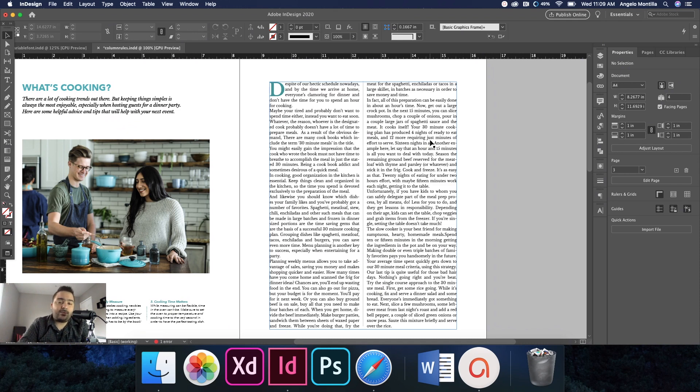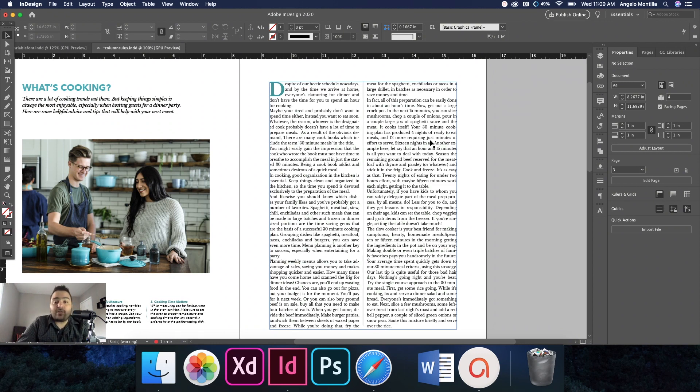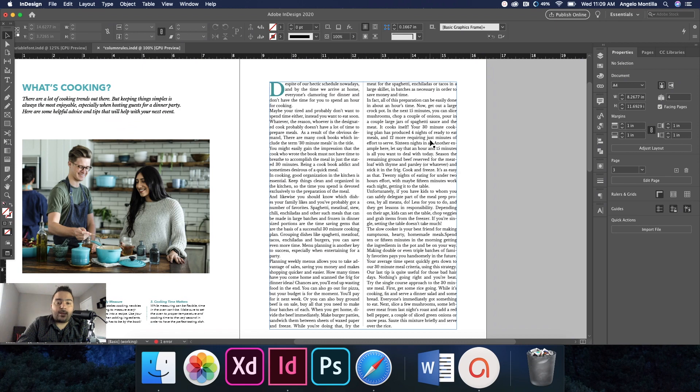So that's it, that's today's tutorial—one of the many additions that InDesign has added to the program. And that's it, hope you have a great day. Take care, bye now.